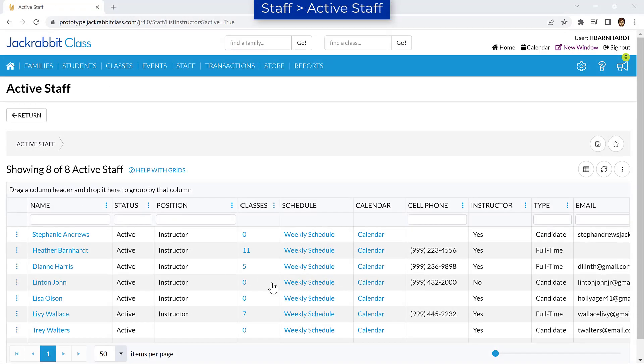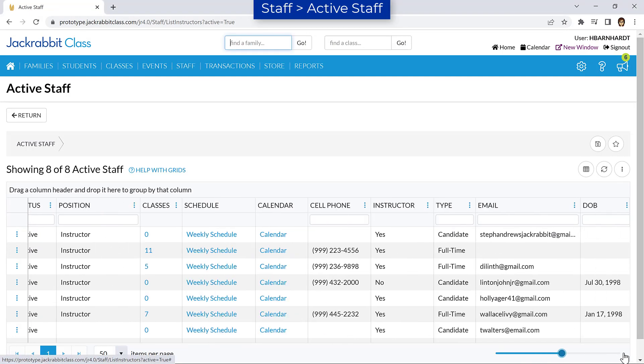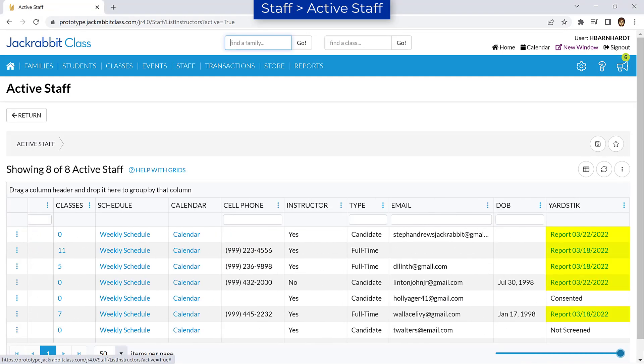Once the screening is complete, the Yardstick column will be updated with a link to the screening report. Both you and the individual receive the same screening report.